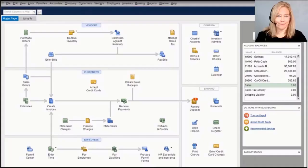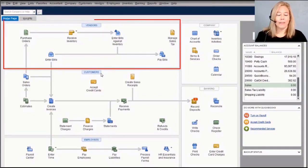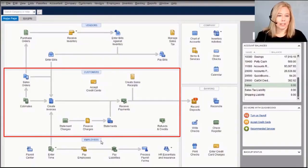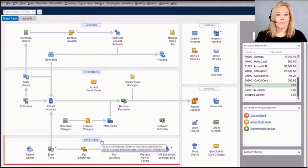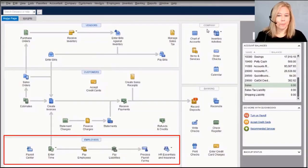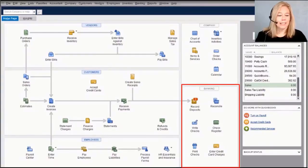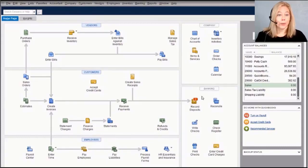What you're looking at now is the home screen, which is divided into group sections. You have the vendor section for accounts payable activities, a customer section for accounts receivable activities, an employee section for time and payroll functions, a company section where you'll find your items, services, and chart of accounts, and a banking section where you'll write checks, enter credit card charges, and reconcile your accounts.